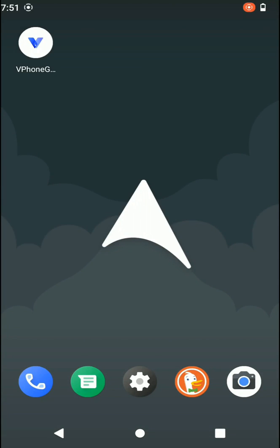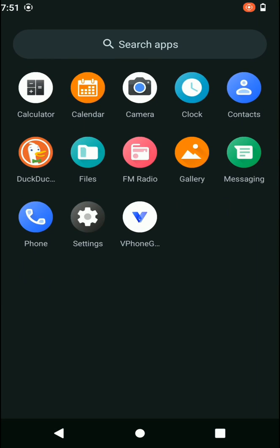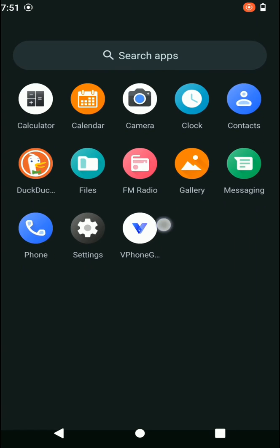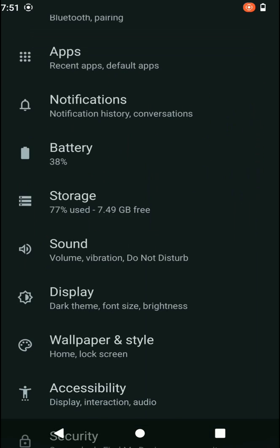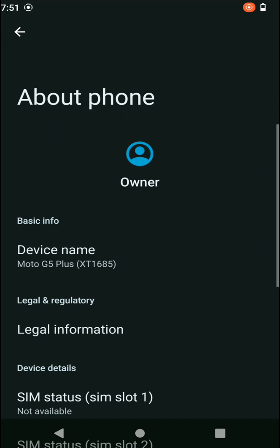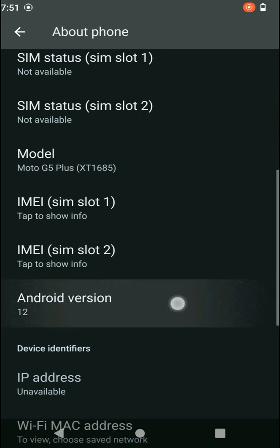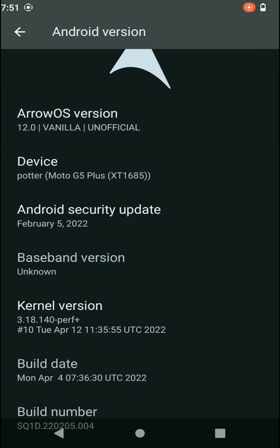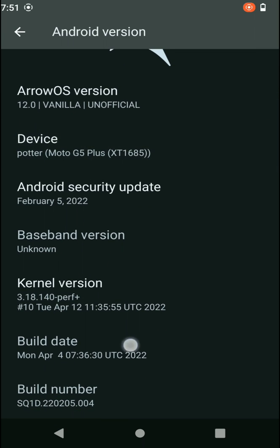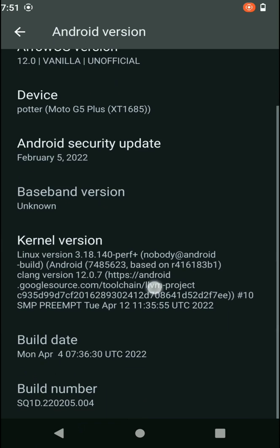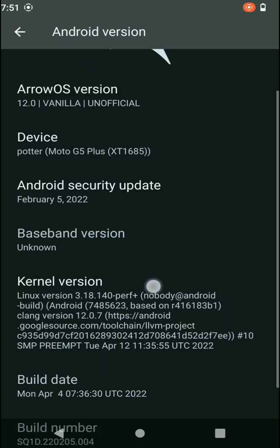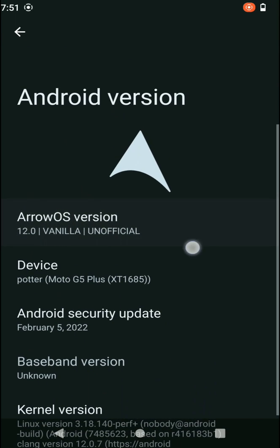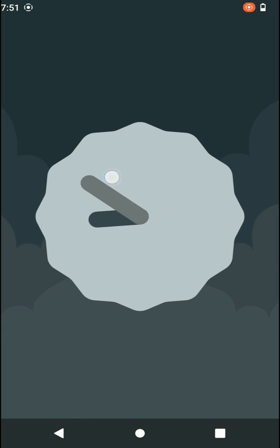In this tutorial I'm going to show you how you can install the Vphone Gaga application on an Android 12 device. I'm going to install this application on my Android 12 device and complete the startup installation process so it works on Android 12 without facing any errors like black screen or freezing on startup.